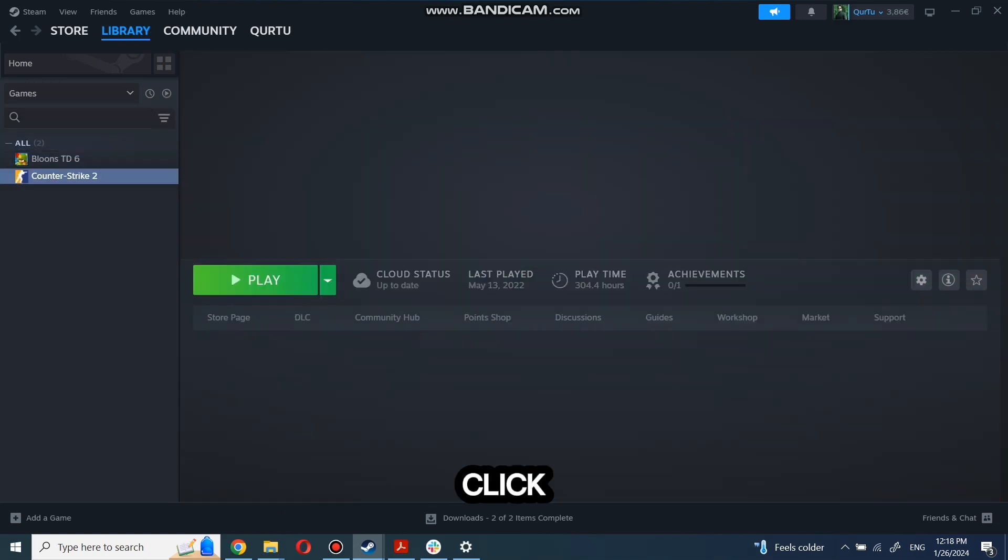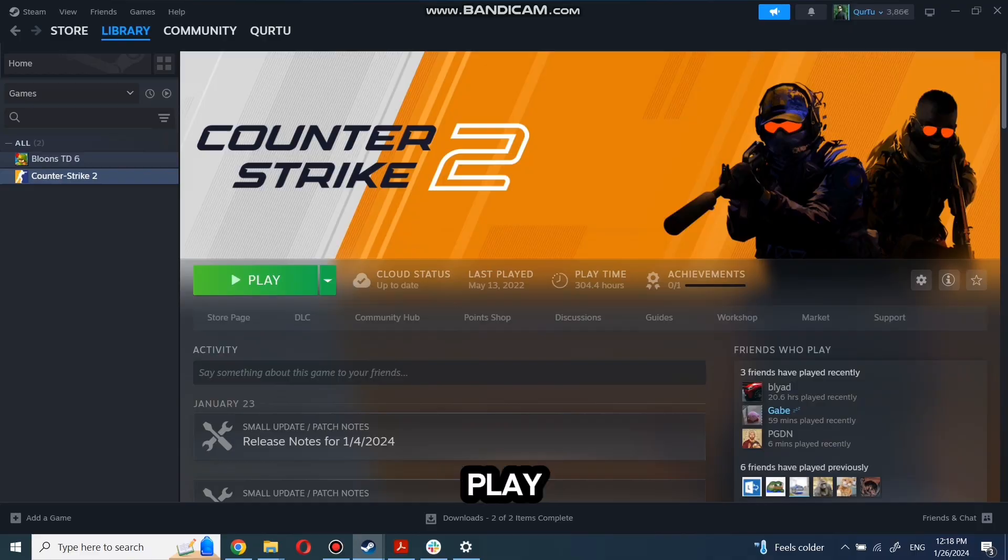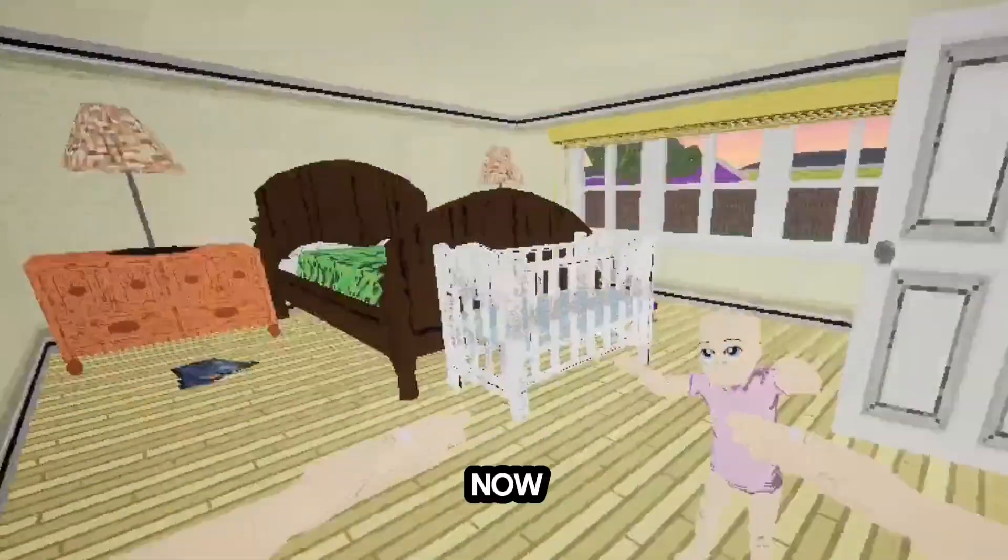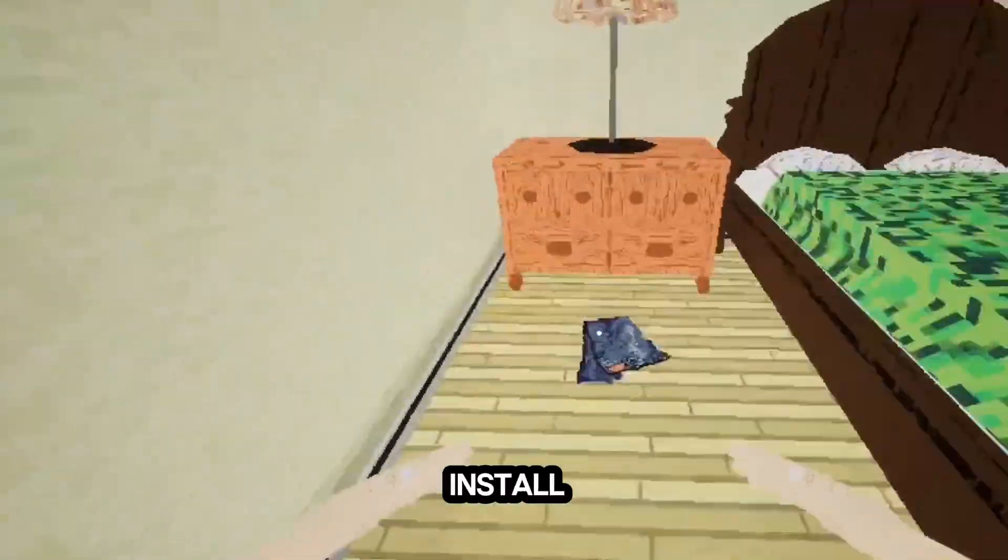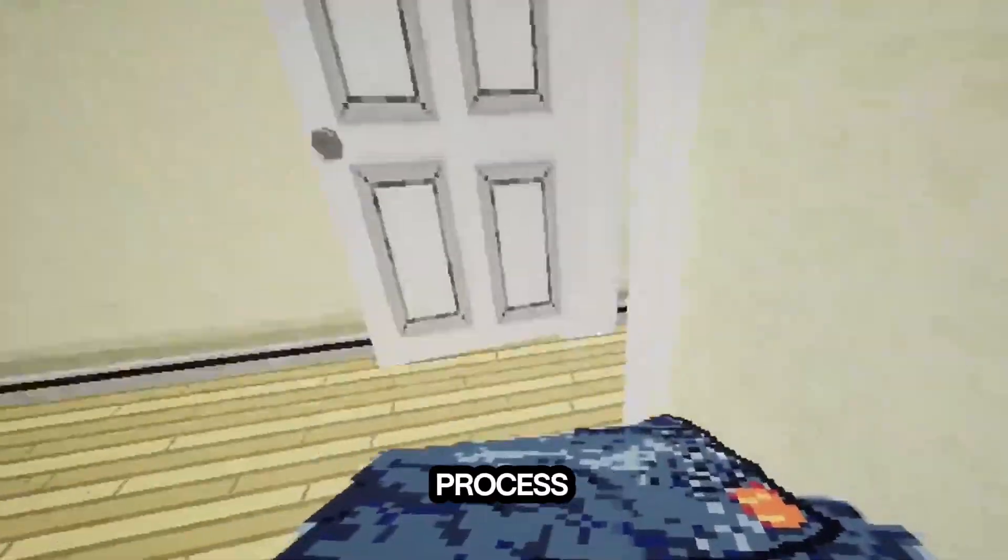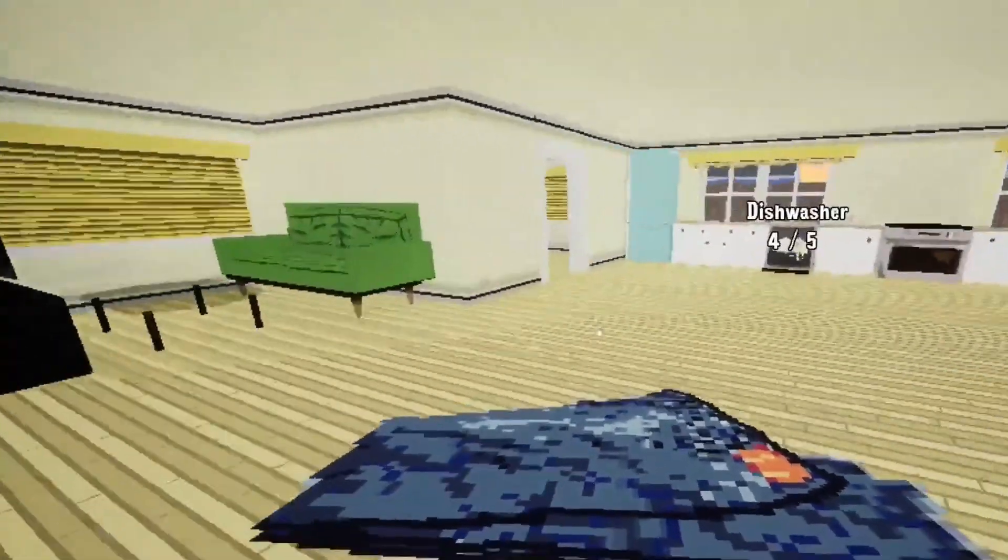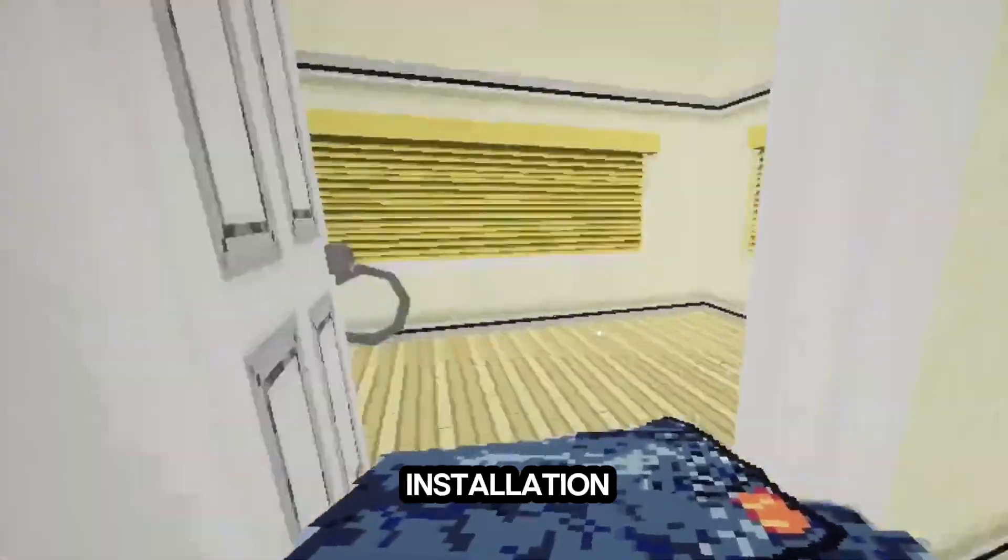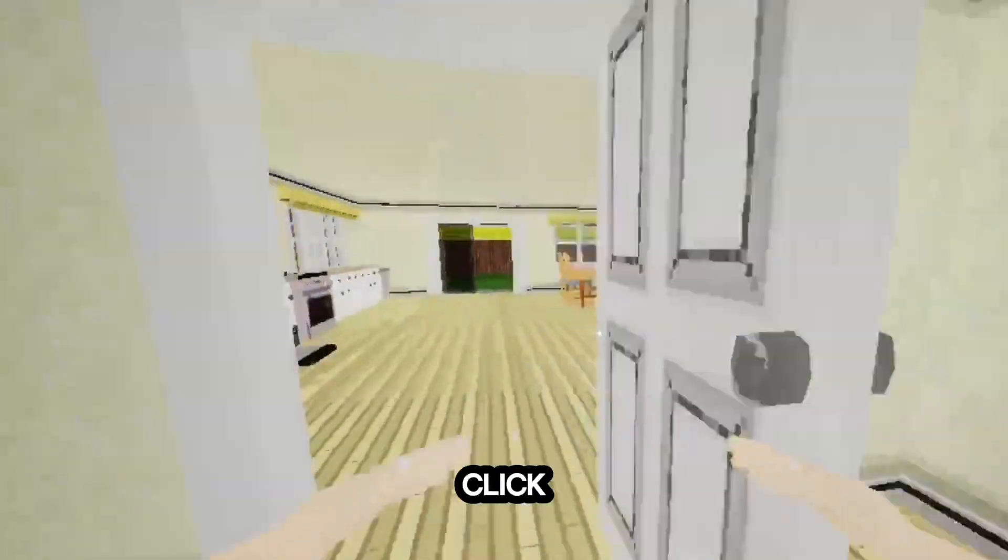First click on the game you want to play. Now click Install. Complete the installation process. When installation is completed, click to play.